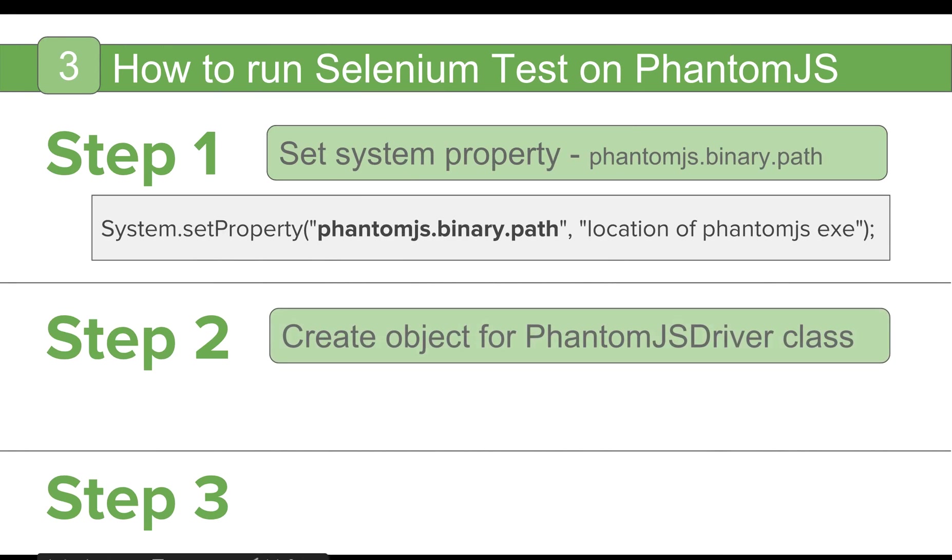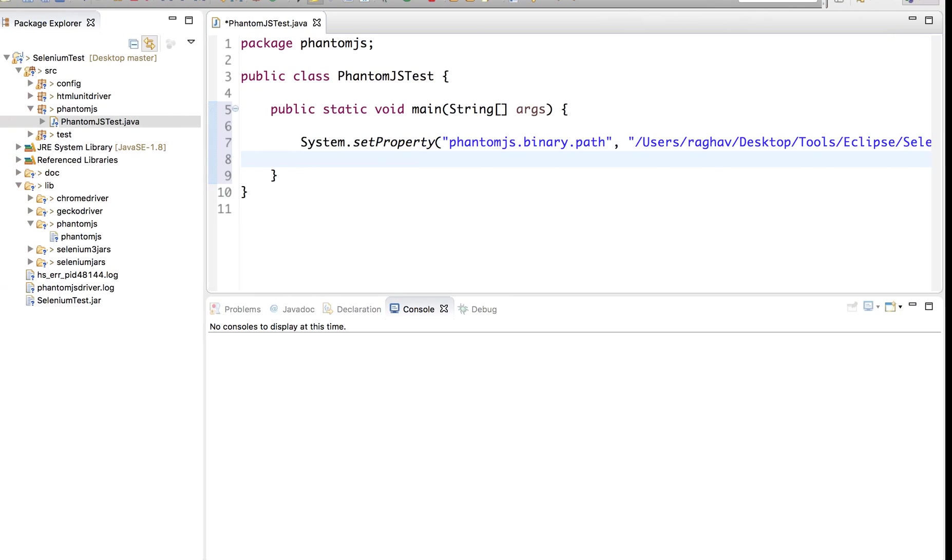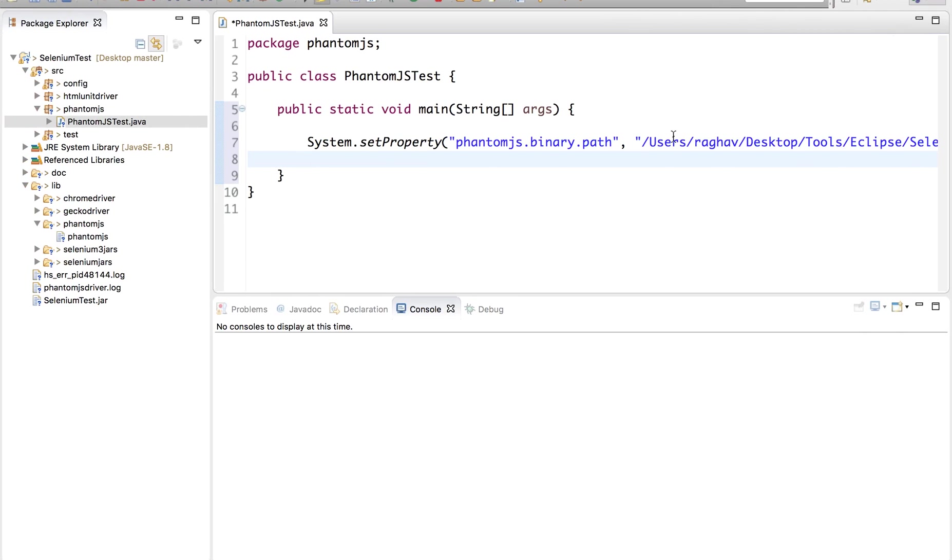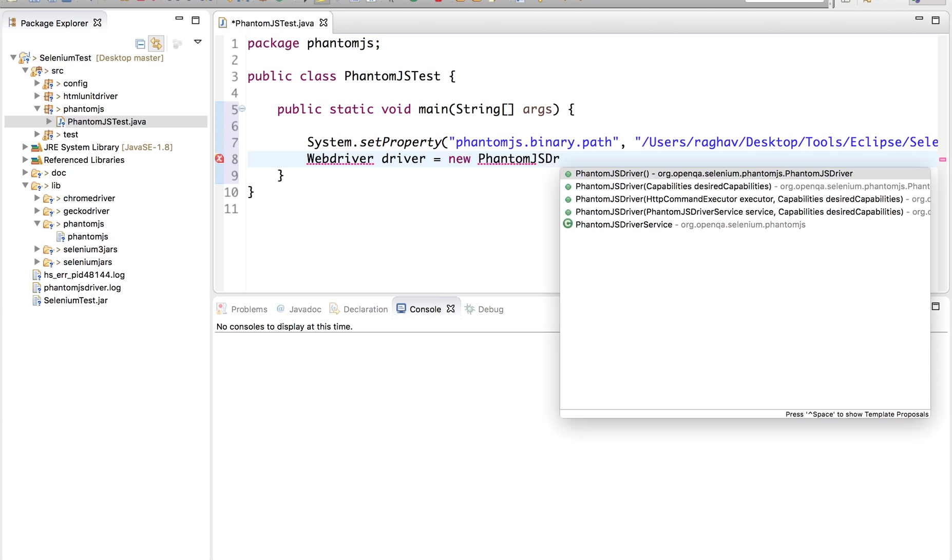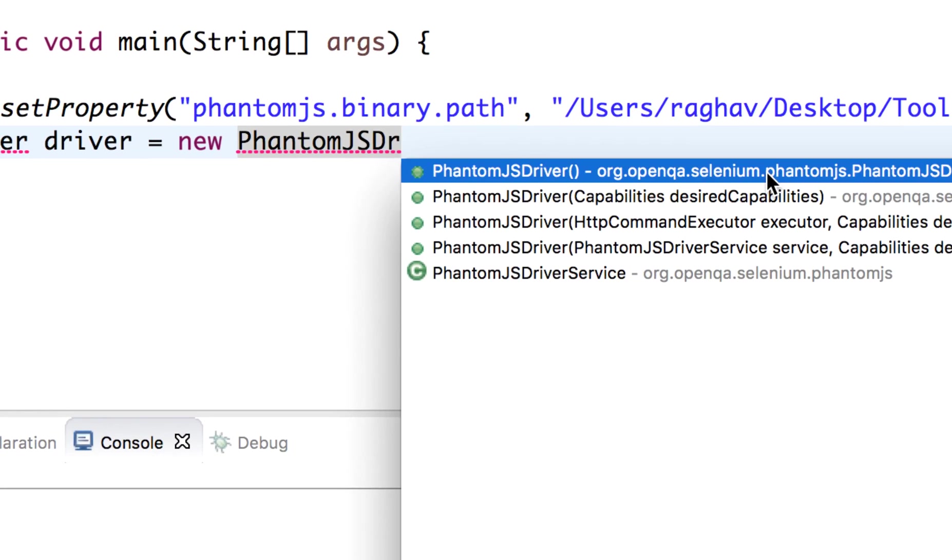Let us go to step two. Step two is we have to create an object for PhantomJS driver class and this is how we do it. Let us do that. Now I will say WebDriver driver equals to new PhantomJSDriver and this is the one that you have to select from org.openqa.selenium.phantomJS and WebDriver again from org.openqa.